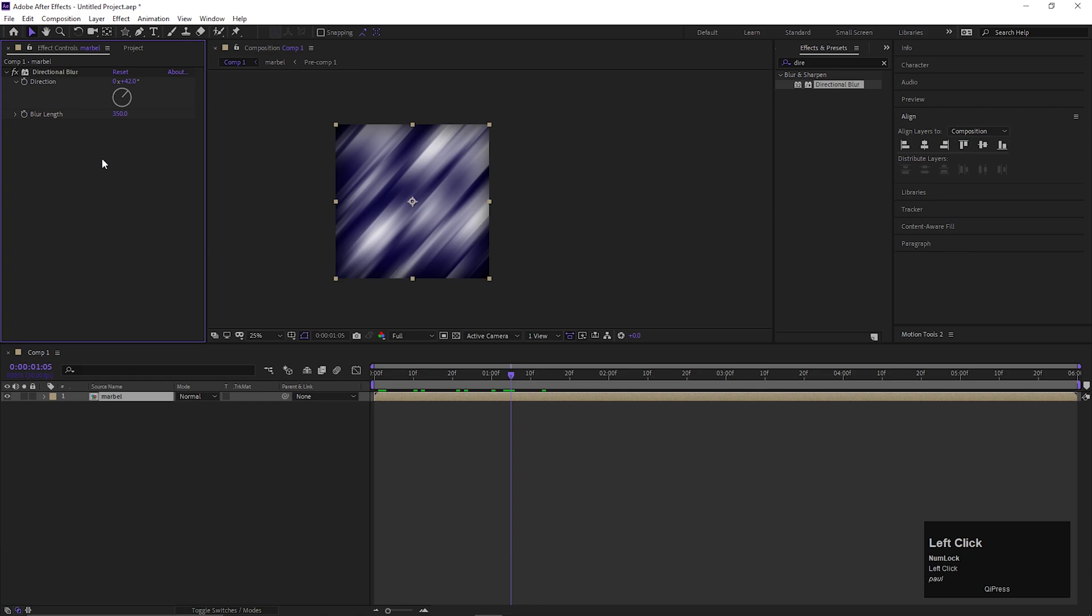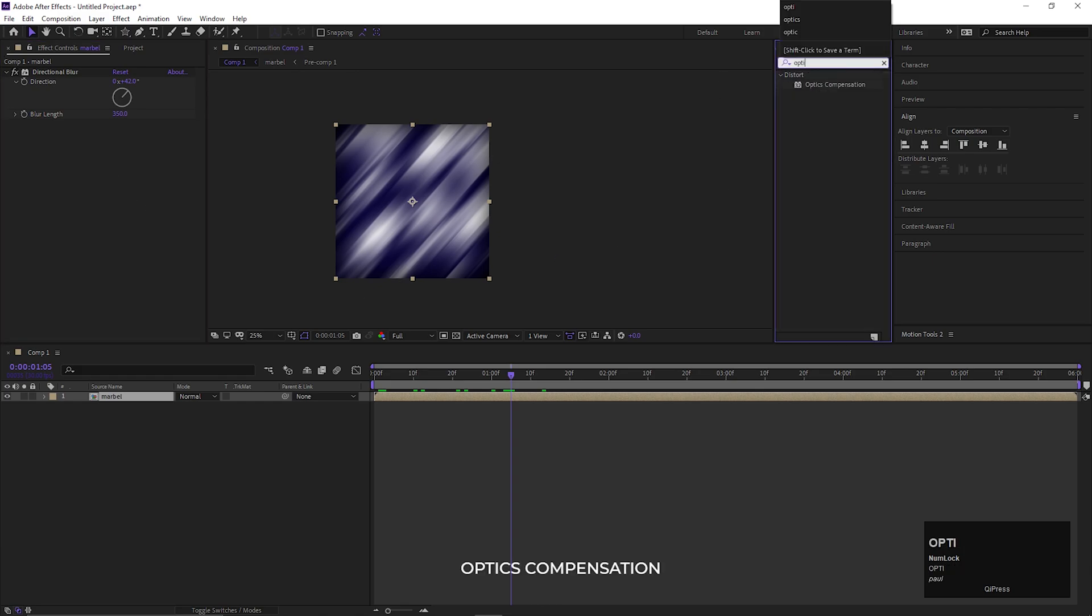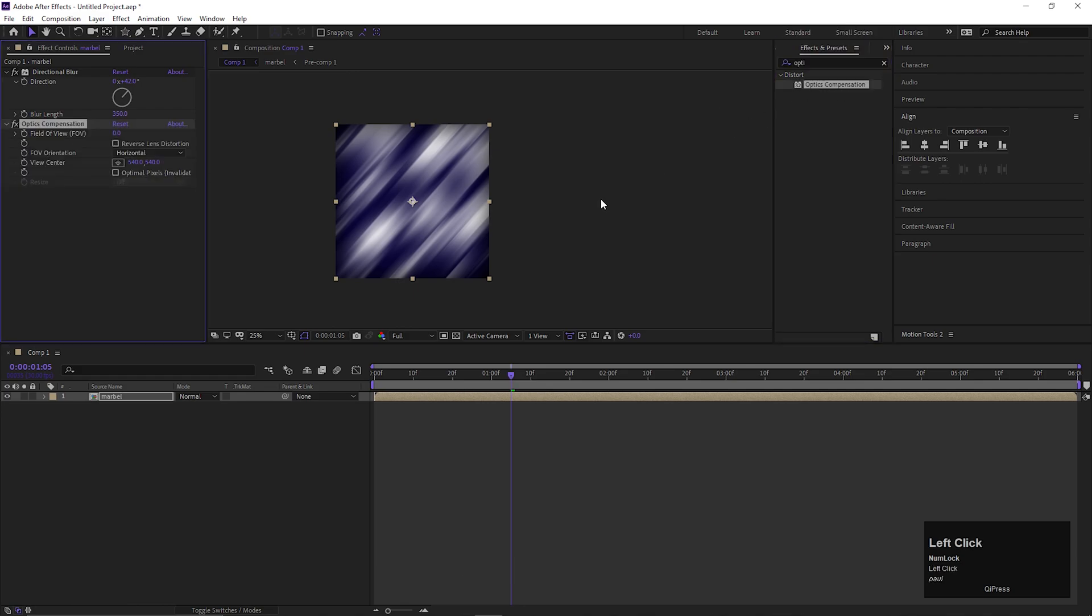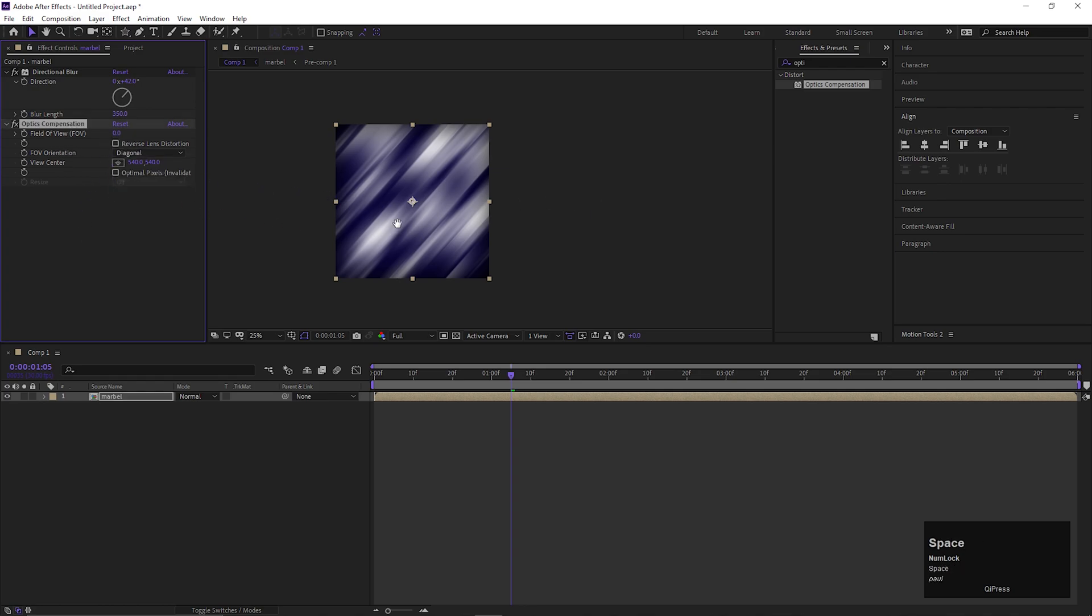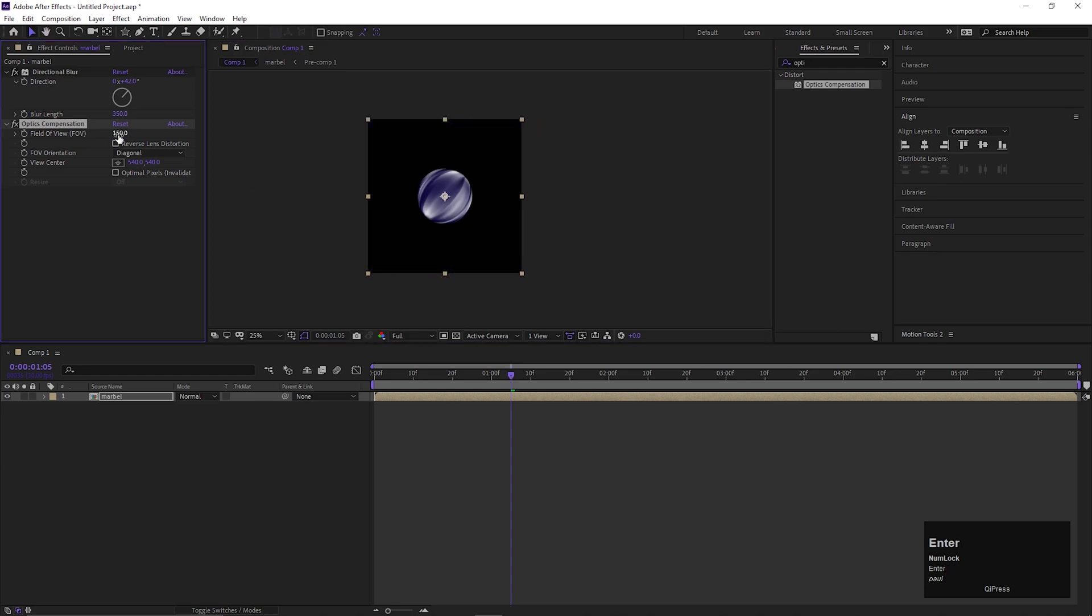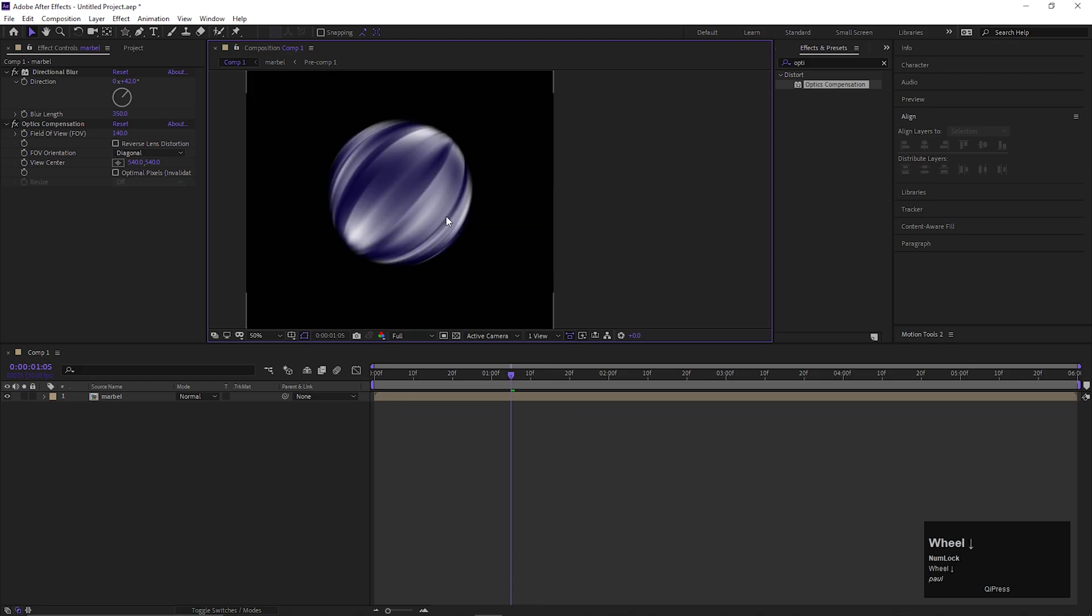On the same layer, we are going to add another effect called Optics Compensation. Double-click to apply it on the layer. Change the FOV orientation to diagonal and change the field of view to a high value. Let's make it 140 for now. Perfect.